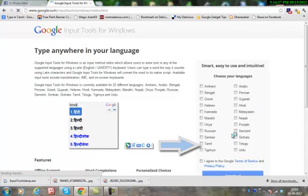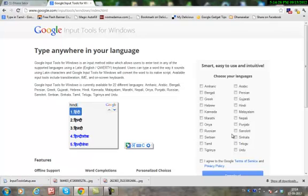It supports multiple languages that can be translated. You can see the language that has been translated.